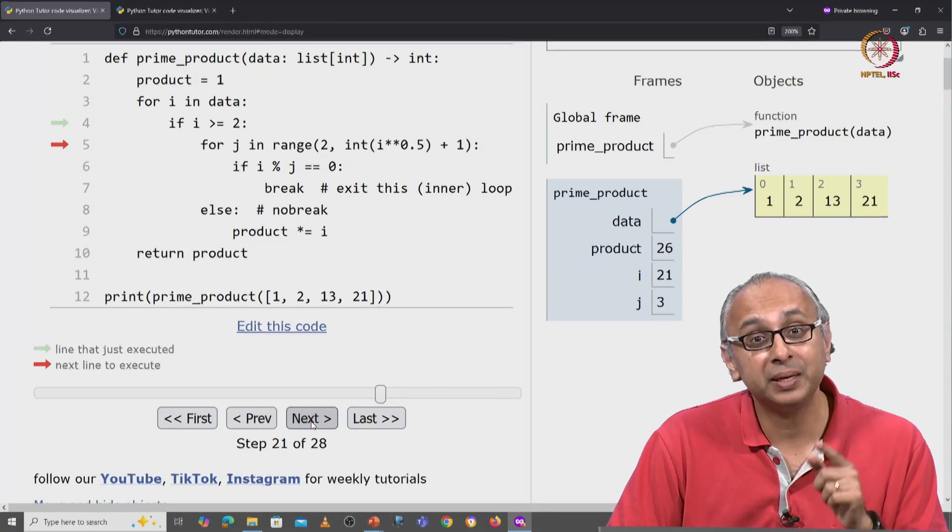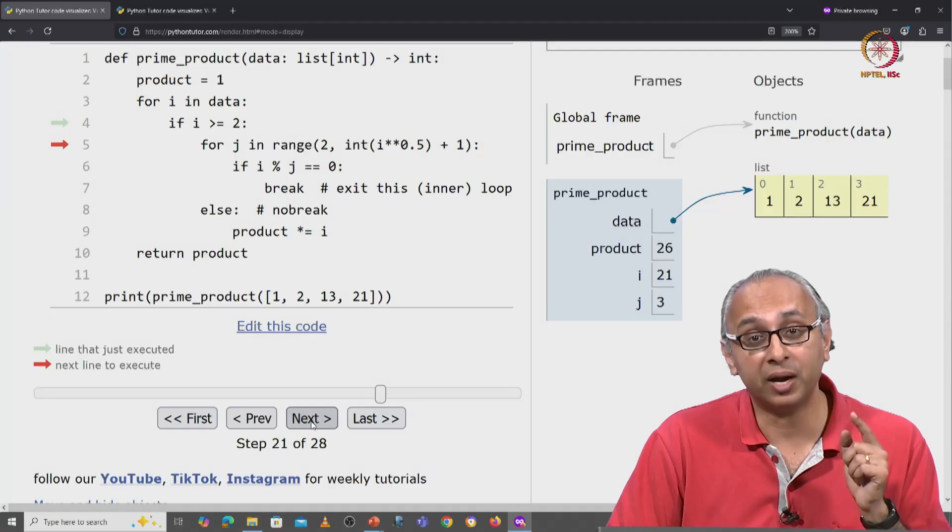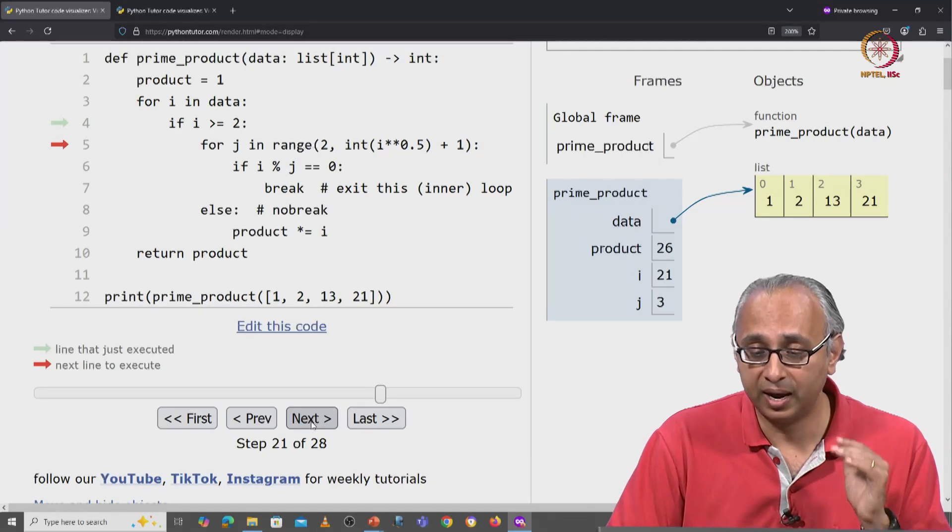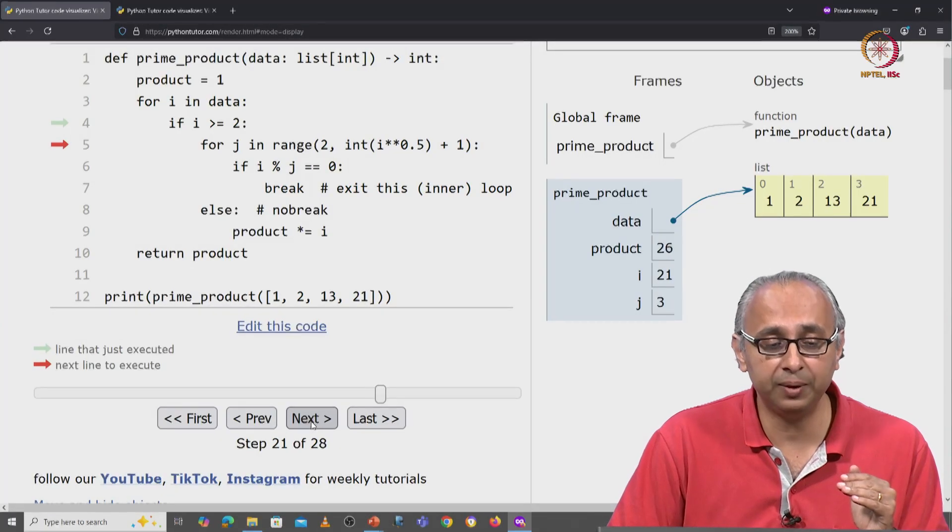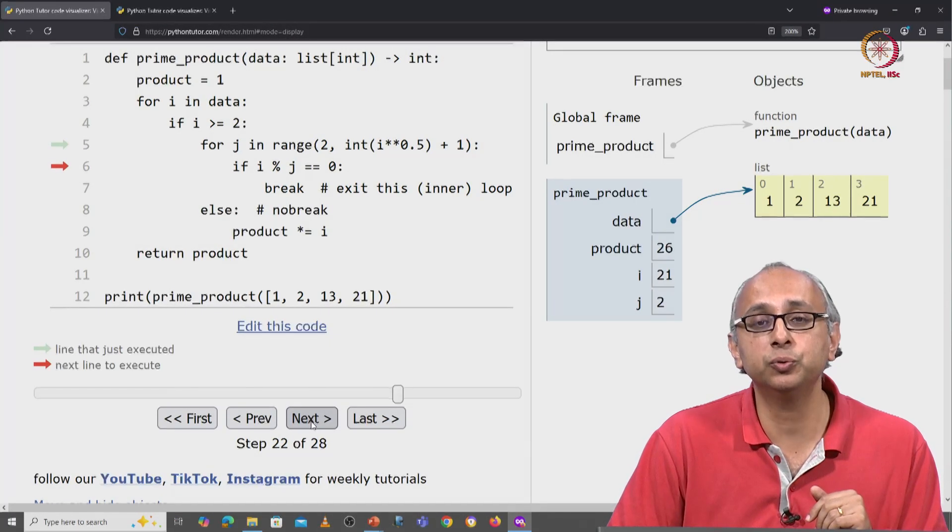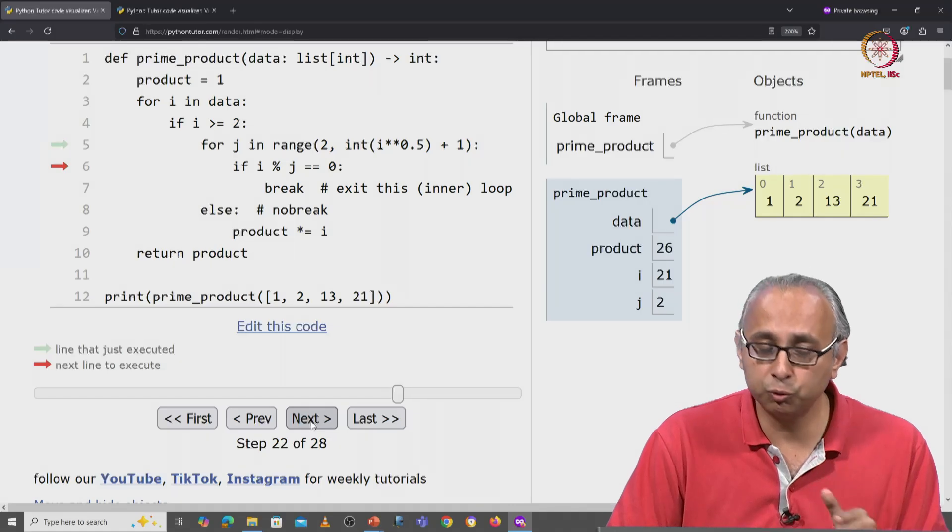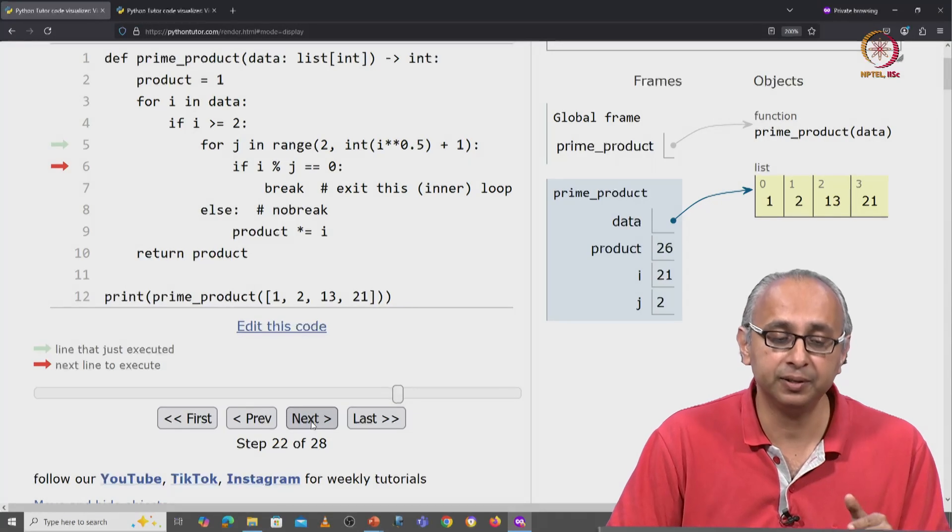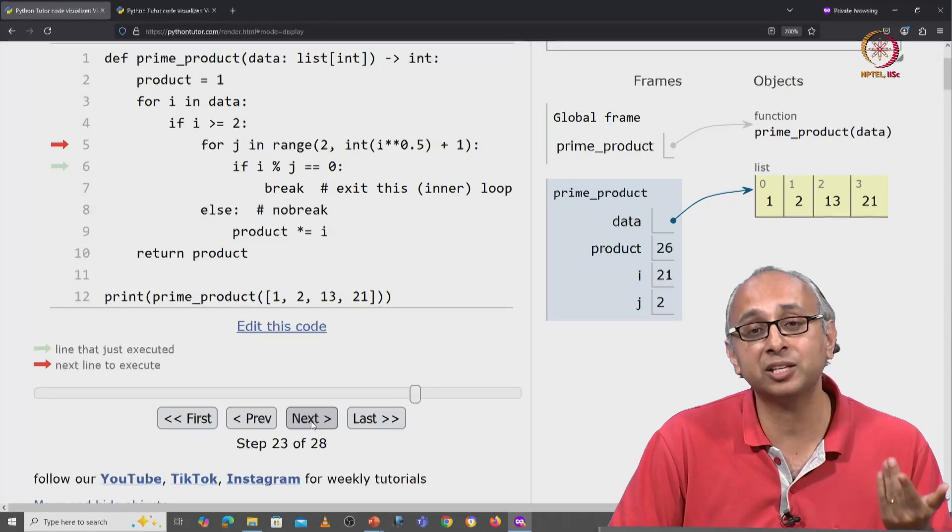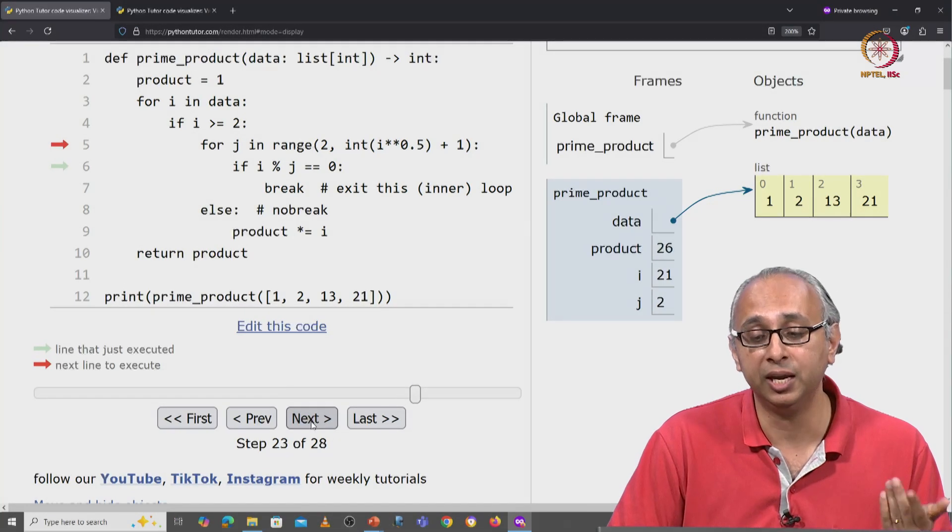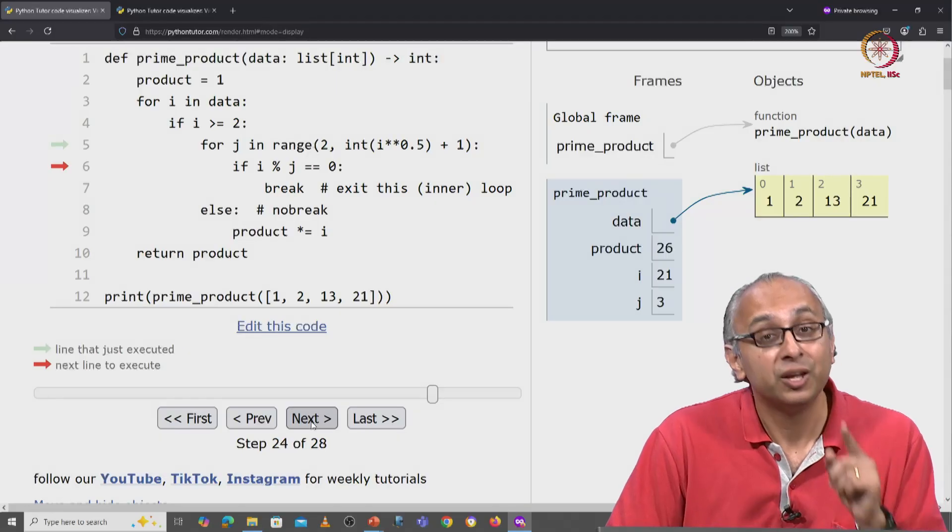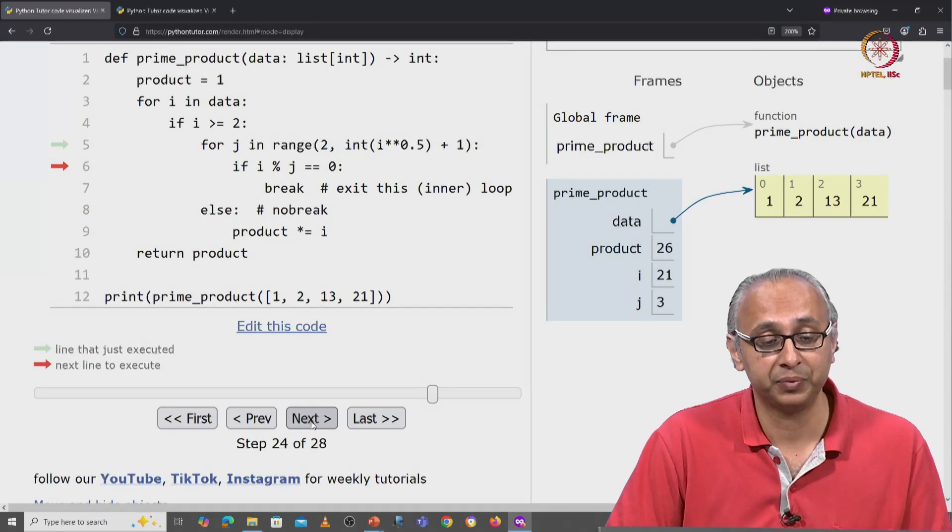Once again, keep your eye on i and j. i is 21. j starts off at 2. 2 is not a factor. So we skip and look at the next value of j, which is 3. 3 is a factor.